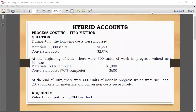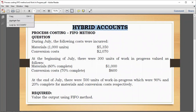Hello everyone, this is Hart for the account. If you don't subscribe you can do that for regular updates. Let's solve another example of process costing using the FIFO method.